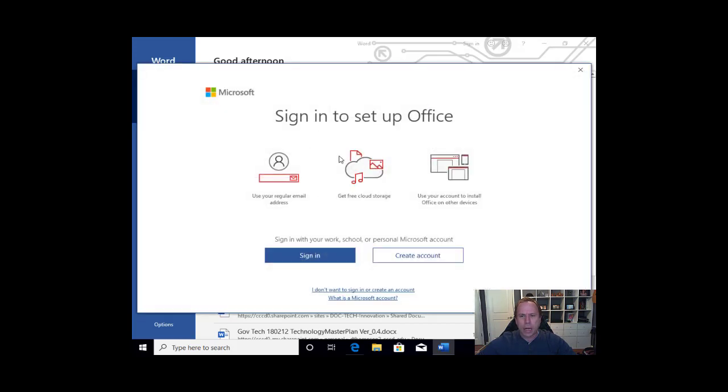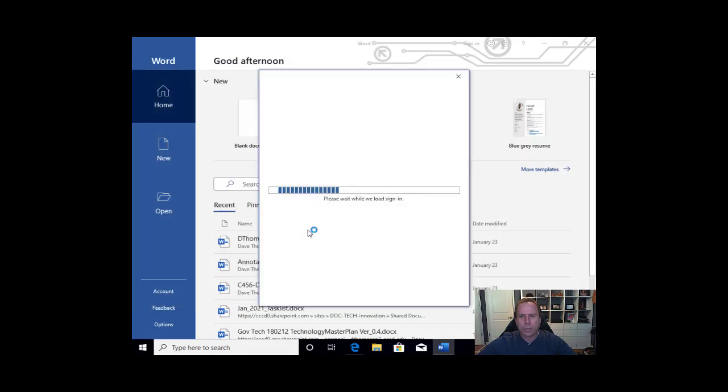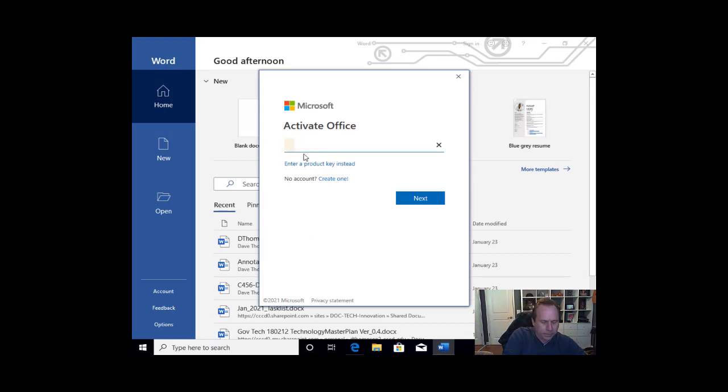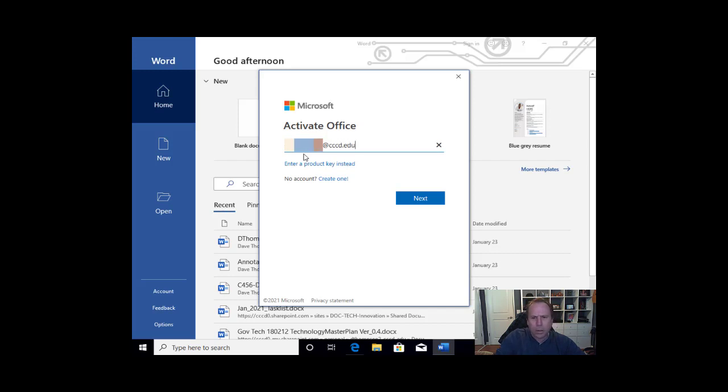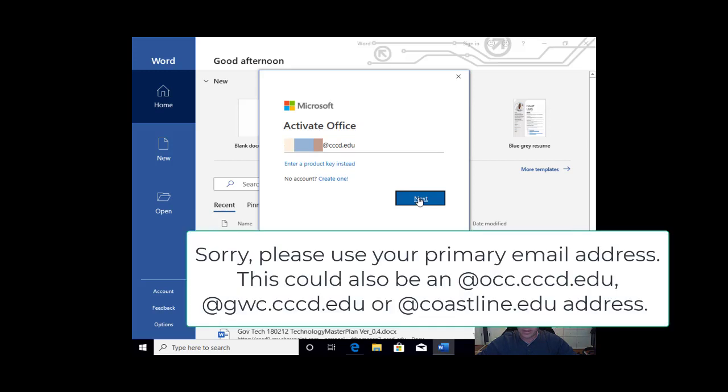It will say sign in to set up Office. We will need to sign in and we will sign in using our Coast credentials. Once we put in our email address, which is what it will want to activate Office, please use your Coast email address.